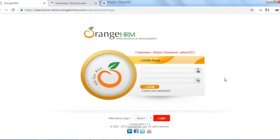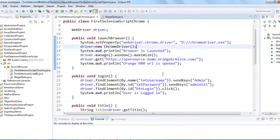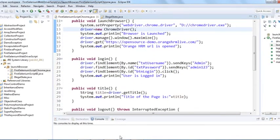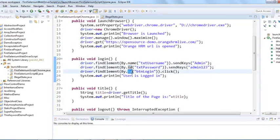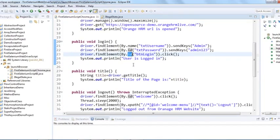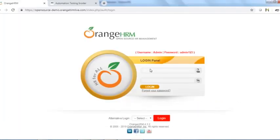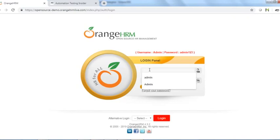To work with Selenium WebDriver we need to interact with all these elements. In our script we interacted with the username text box using a locator called 'name', and another locator called 'ID' for the button. To automate the application we have to interact with each and every web element to perform actions. Since web pages are developed in HTML, we should know the basics of HTML so we can locate elements using different locators.